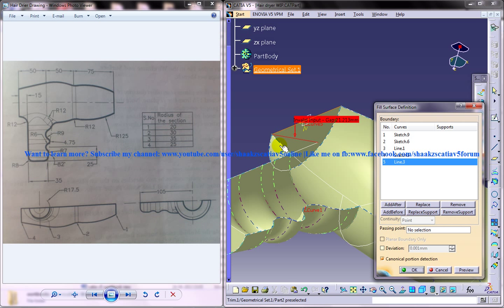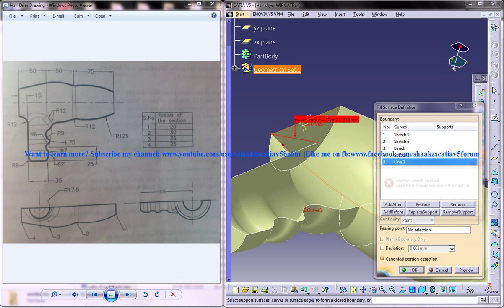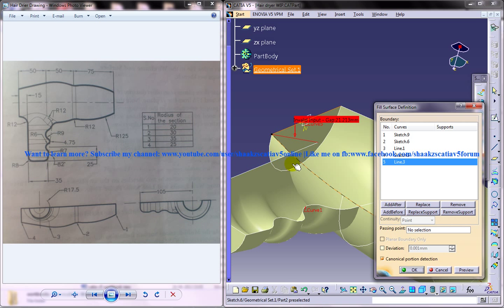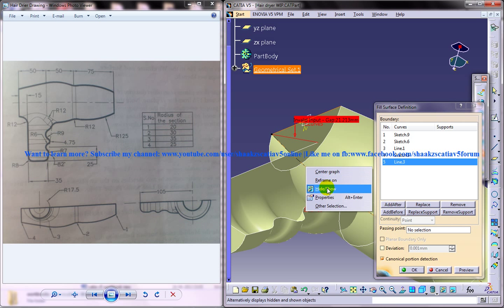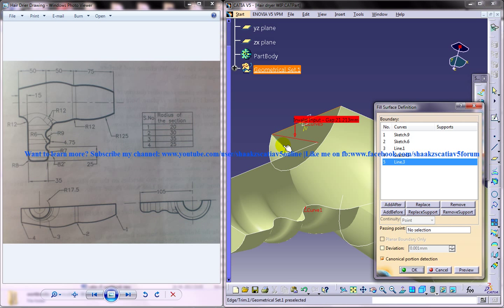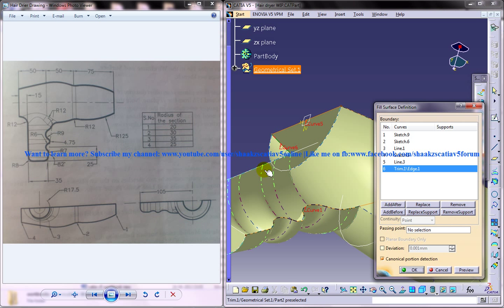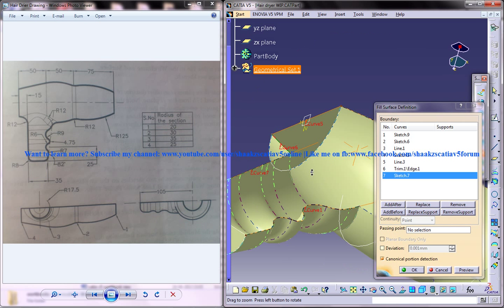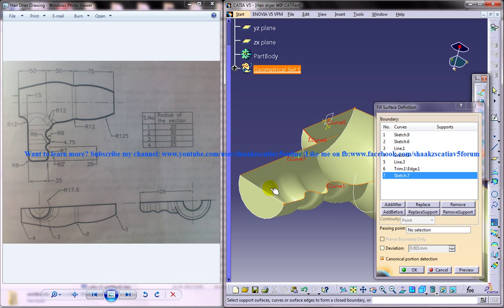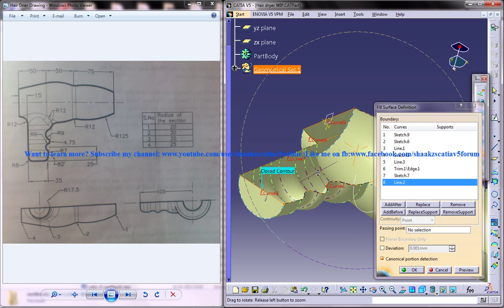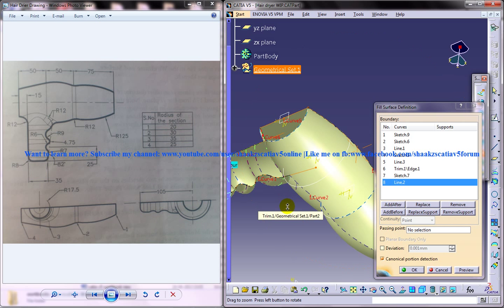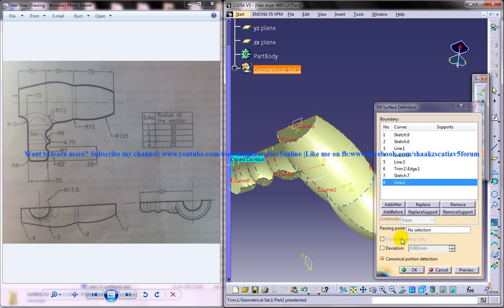Okay, this one here, this one. Okay that creates a close contour there.